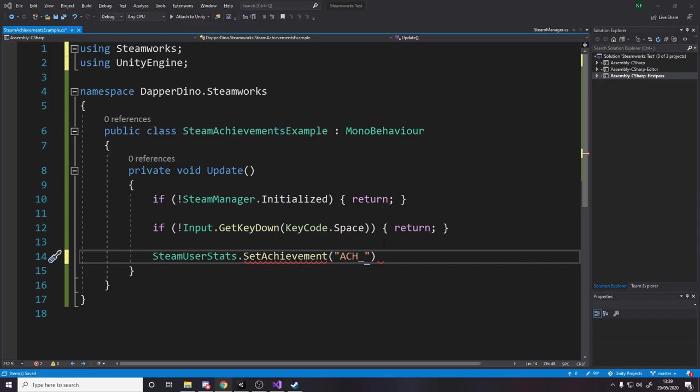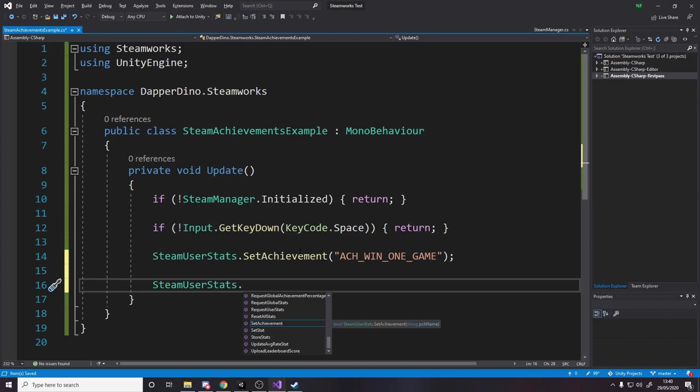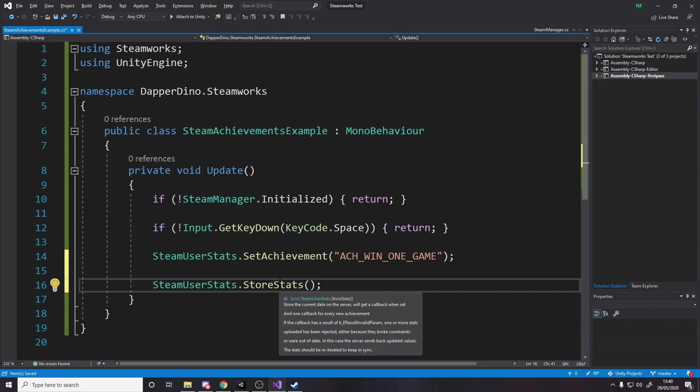Okay, now by doing this we don't actually get anything popping up saying you've earned this achievement, because that's only just stored locally. We need to actually tell Steam we've unlocked this achievement, please update everything. So the way we do that is we say SteamUserStats.StoreStats. This takes no arguments, all it does is it says stores the current data onto the server and you get a callback as well. Now we don't care about the callback, all we're doing is saying hey the user got this achievement and please update it.